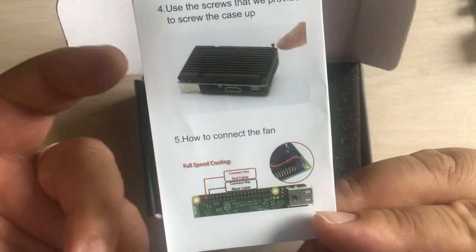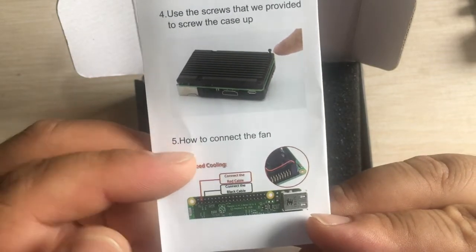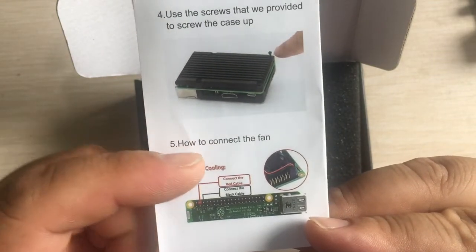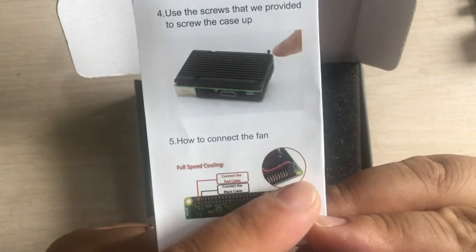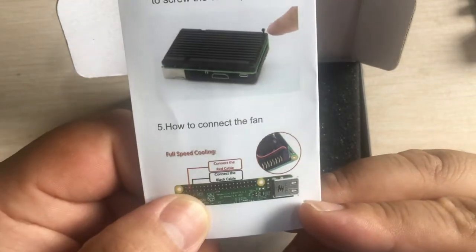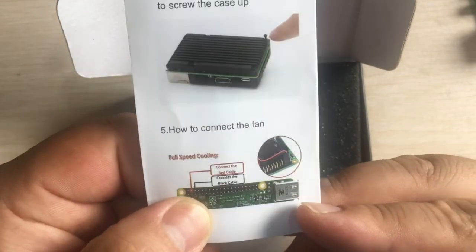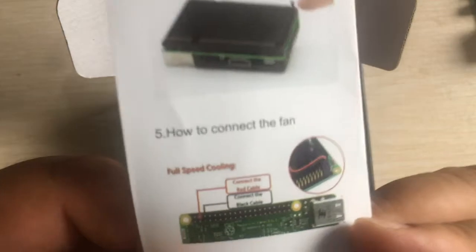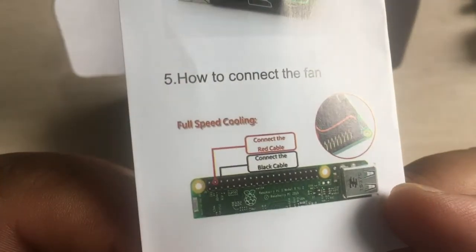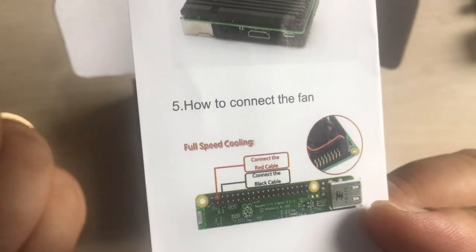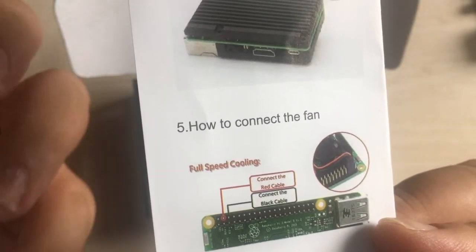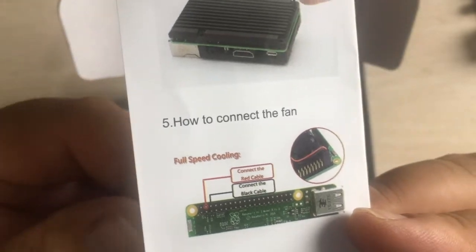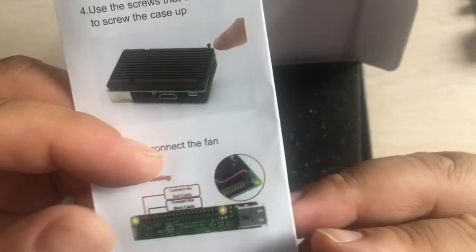Last step: remember to connect the fan to the GPIO pin header on your Raspberry Pi, so the Raspberry Pi can offer five volts power to your dual fan.